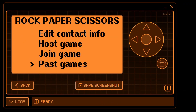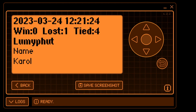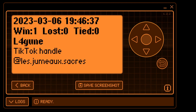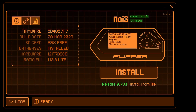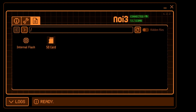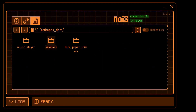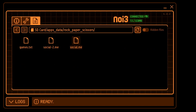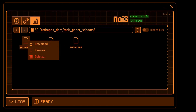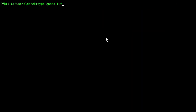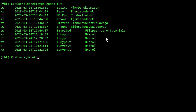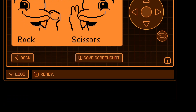You can use the past games menu item to view the past games to see your win, loss and tie along with the social information that they shared. In the qFlipper app you can go into the SD card app games Rock Paper Scissors folder and download the games.txt file, which will contain all the information of the users that you've played — their Flipper name and the name they chose to share on their social channel.